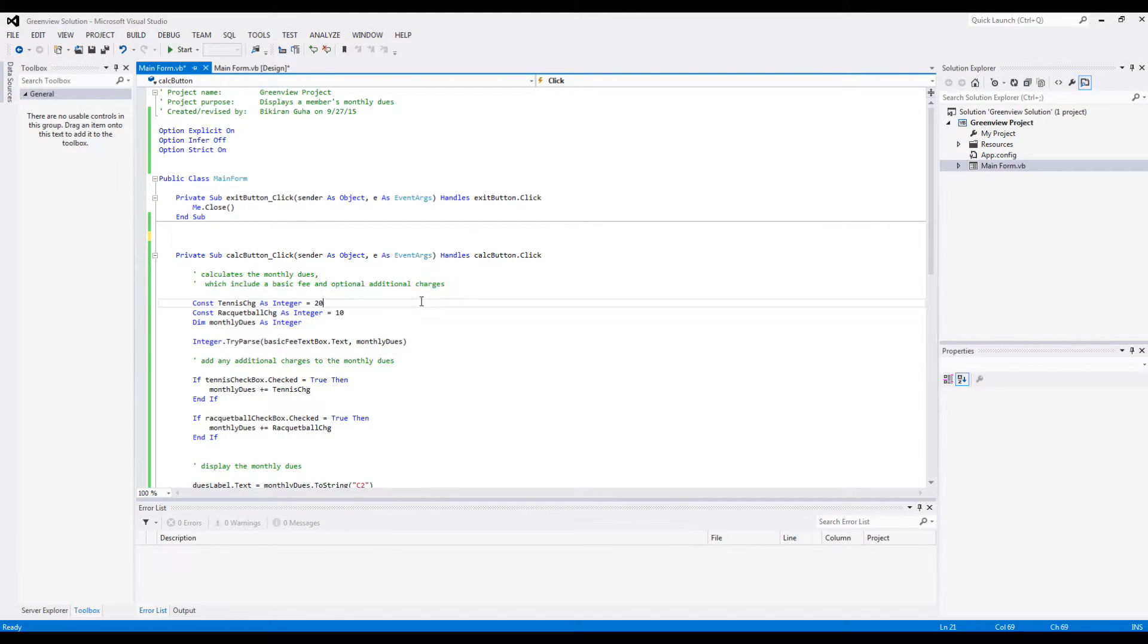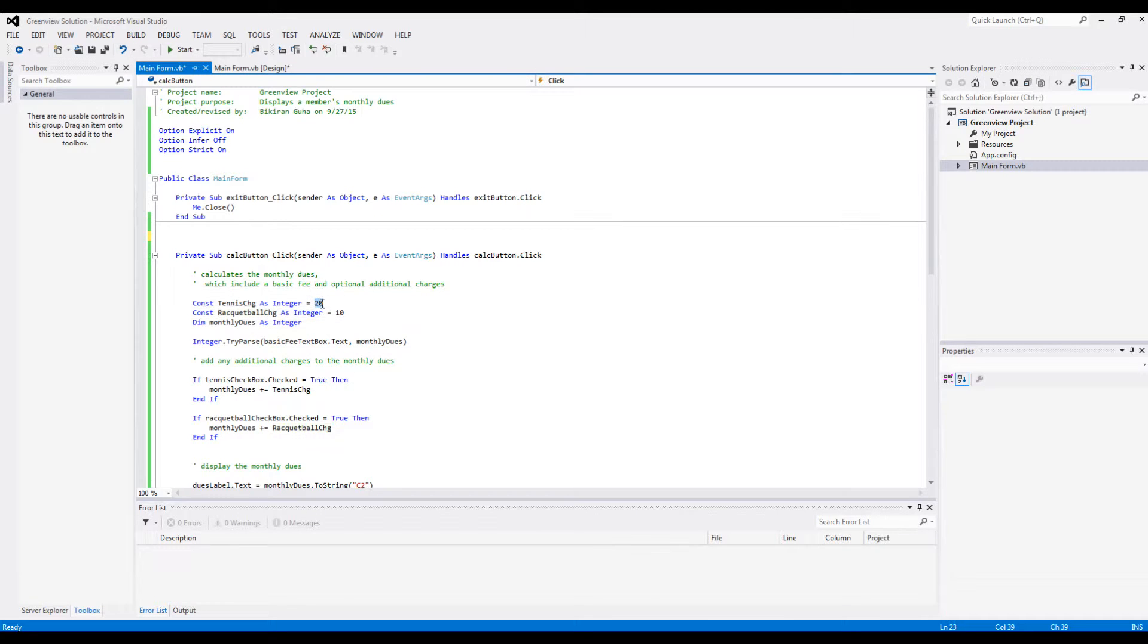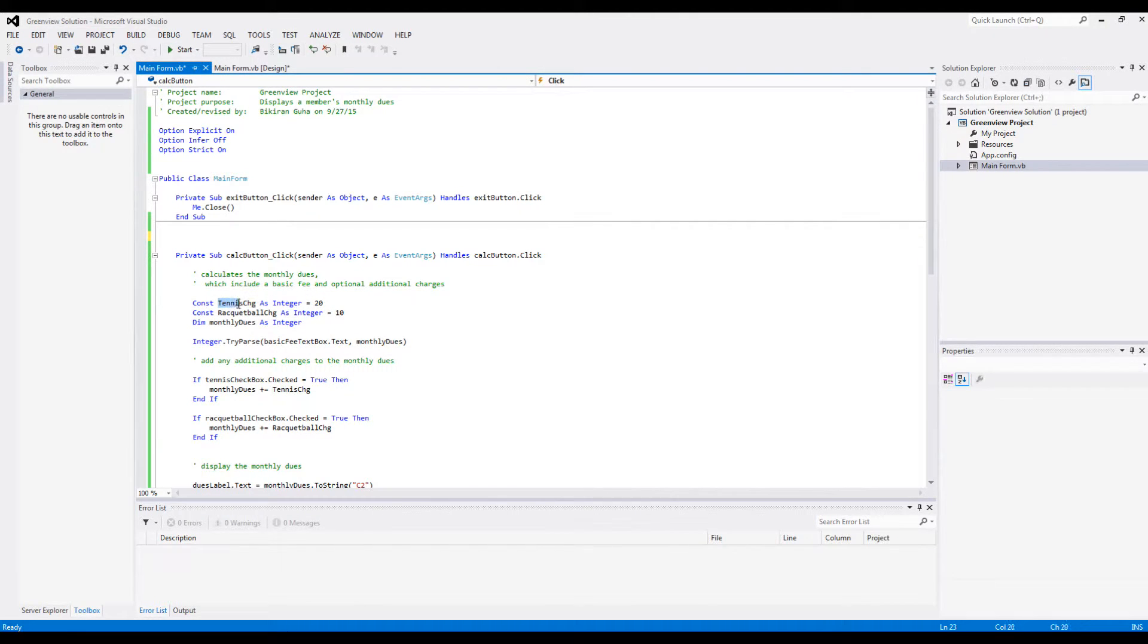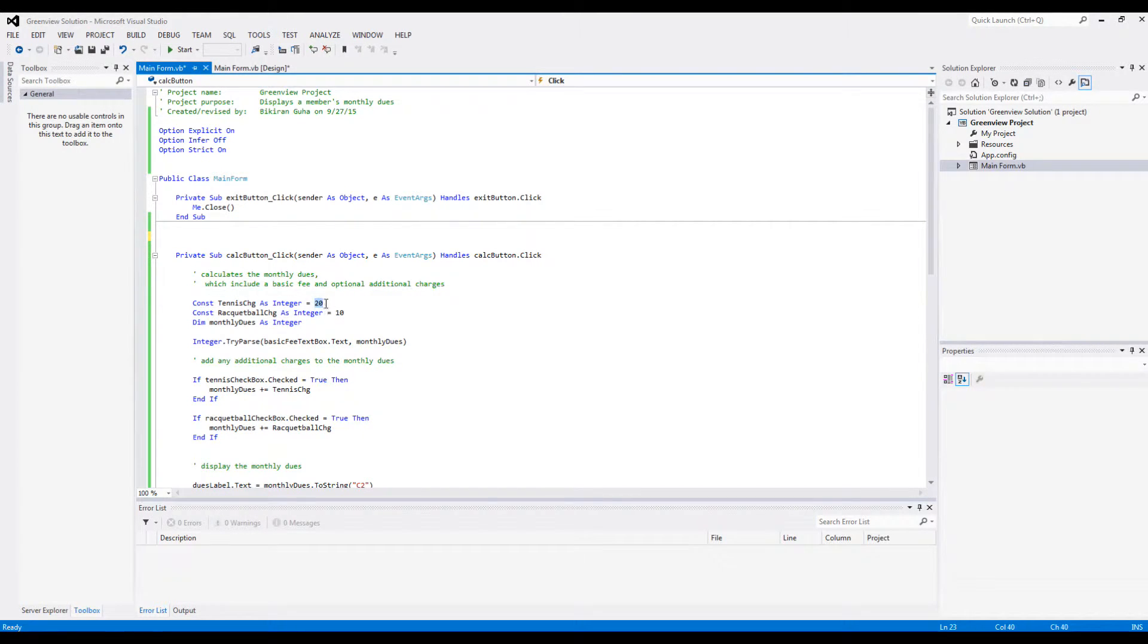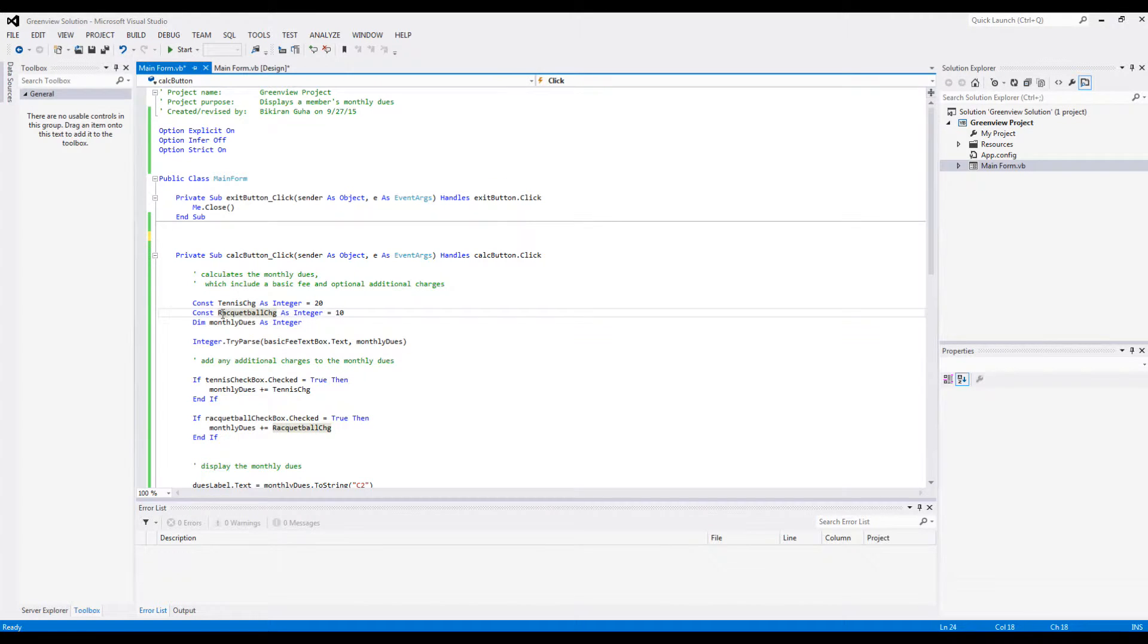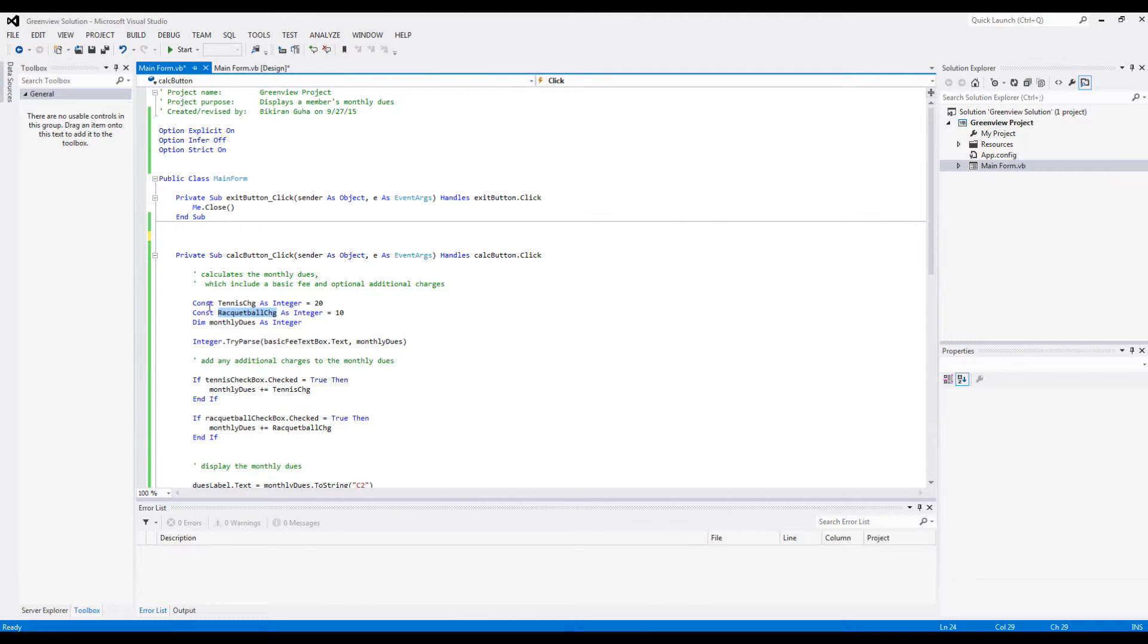And then you provide constants, and these are like the extra charges - like $20 for using the tennis court and $10 extra for using the racquetball court. So these are the tennis charge and the racquetball charge. Note that these are constants and they are integers, that's why it's defined like this.